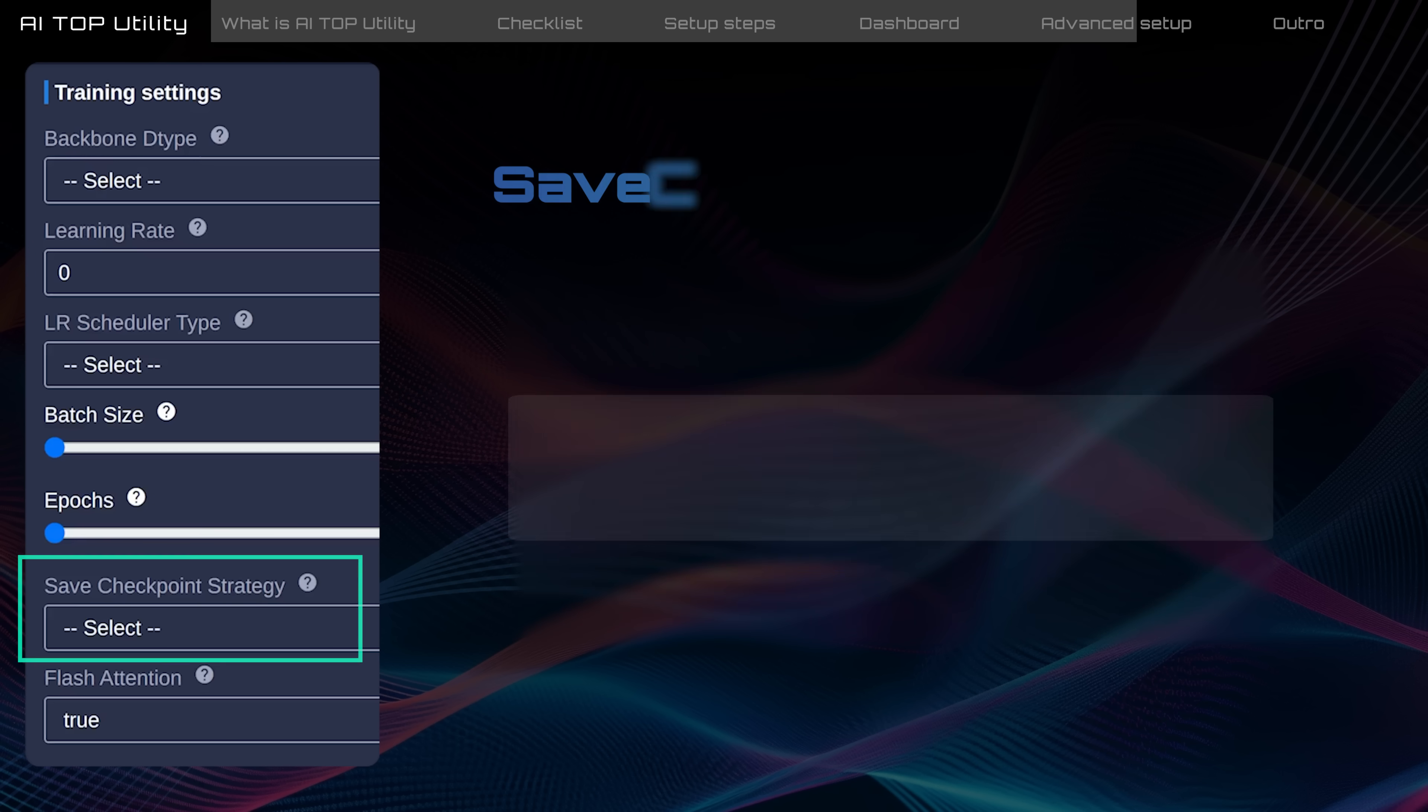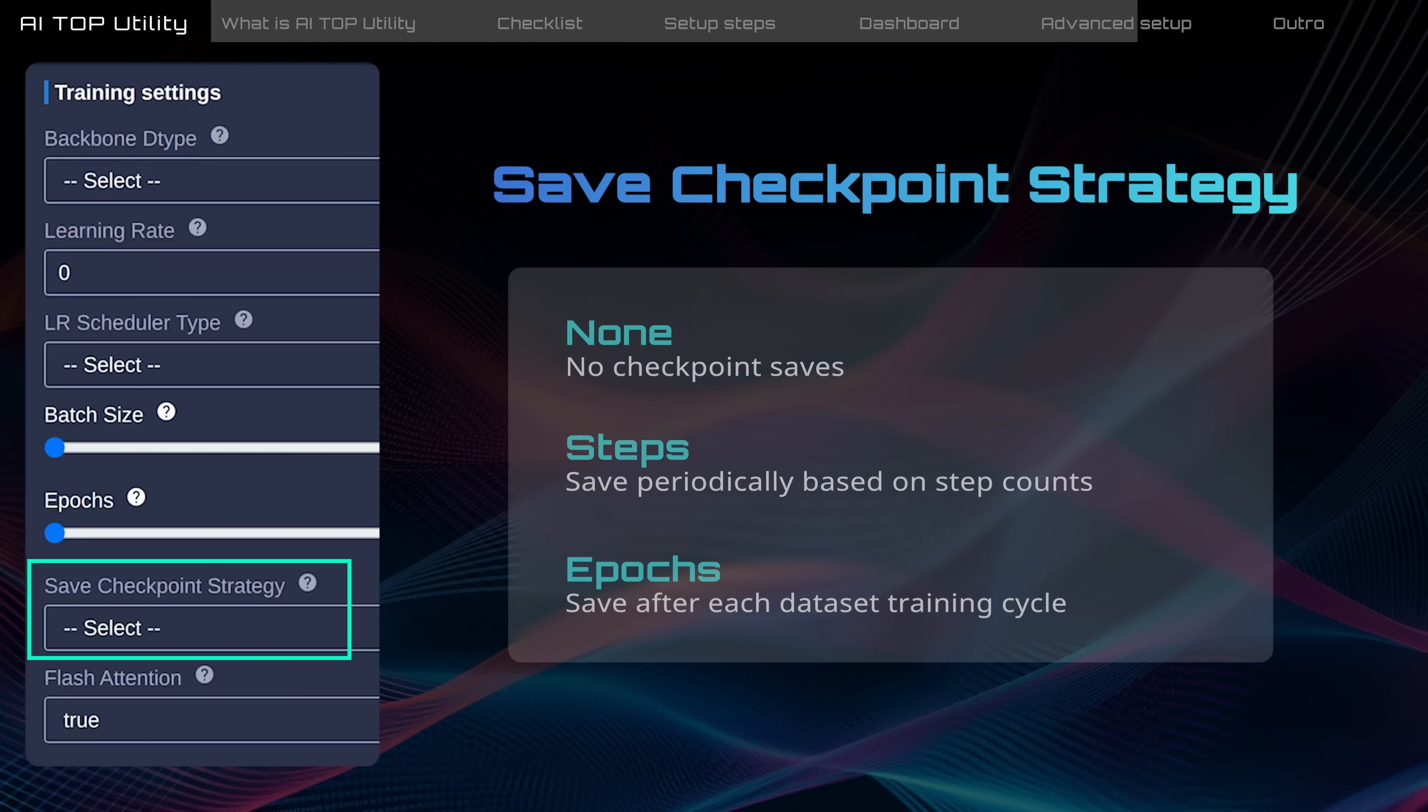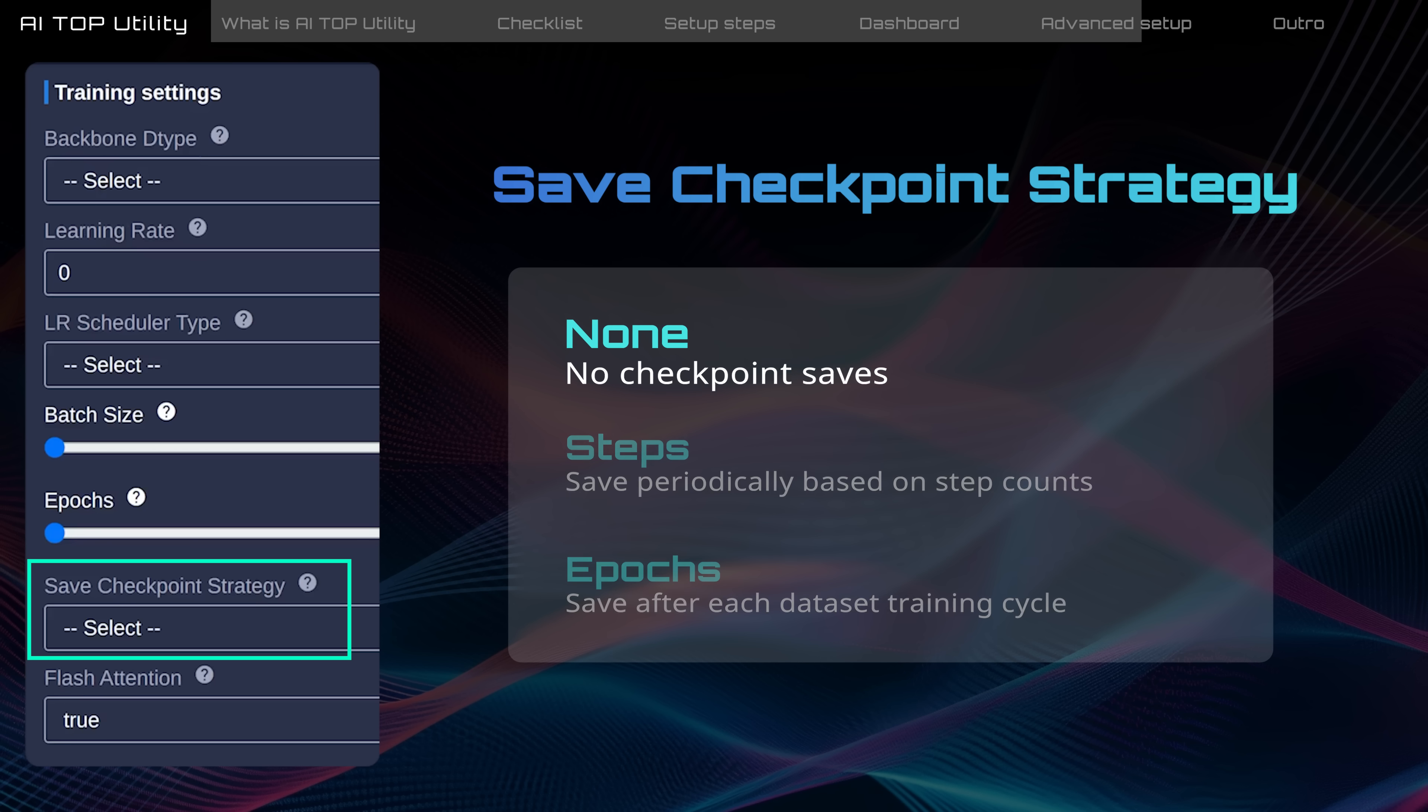Save checkpoint strategy configures how often the training progress is automatically saved. None does not save any checkpoints. This strategy saves space but would require a restart if interrupted.